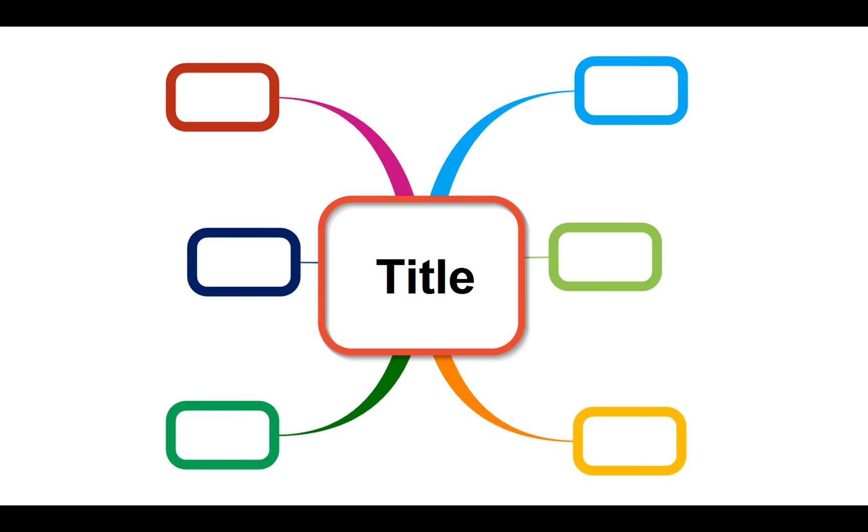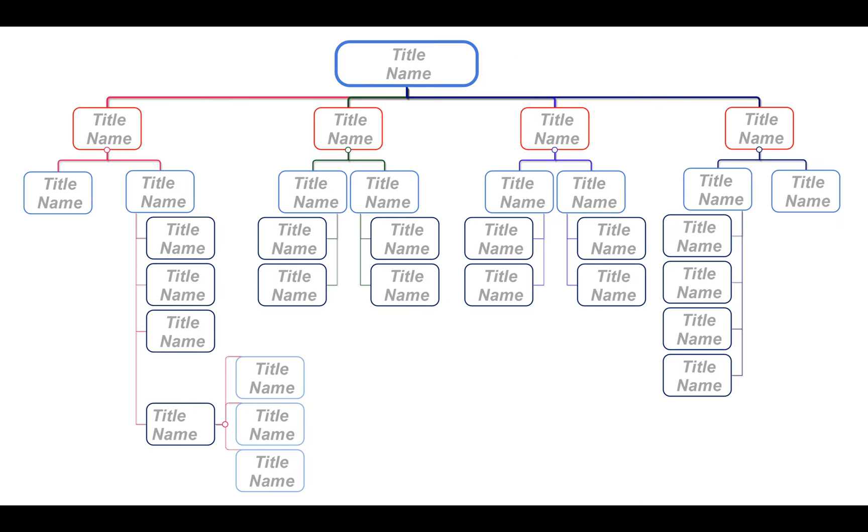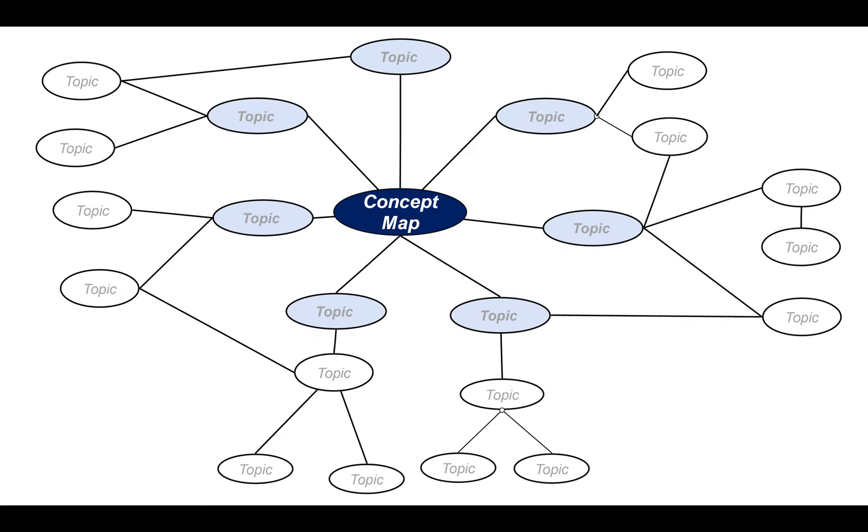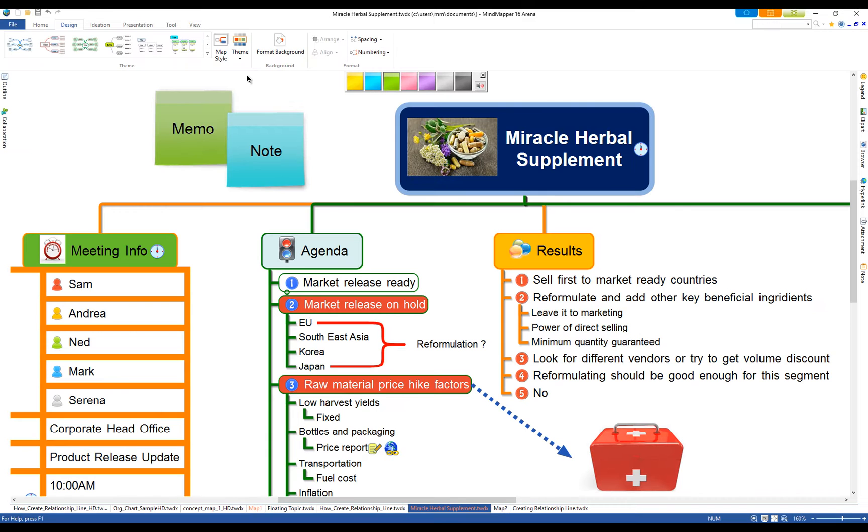In addition to creating mind maps, you can create flowcharts, organization charts, concept maps and even create multiple maps within a map.